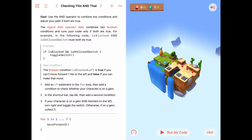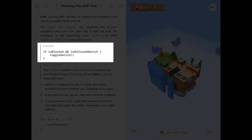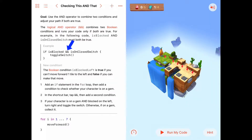If you separate two boolean conditions with an AND operator, both conditions have to be true in order for your code to run. There's an example here that says if the conditions 'is blocked' AND 'is on the closed switch' are true, then we're going to toggle the switch. The AND operator is indicated by the ampersand ampersand symbol.